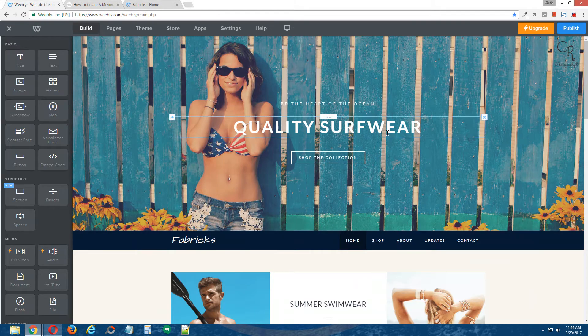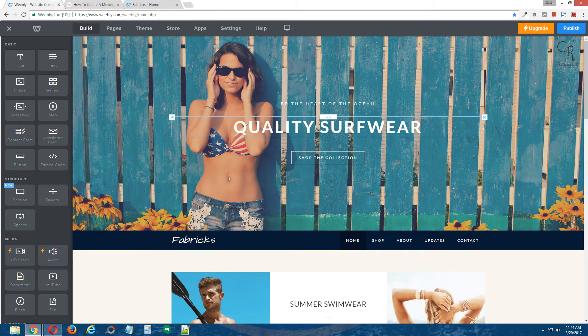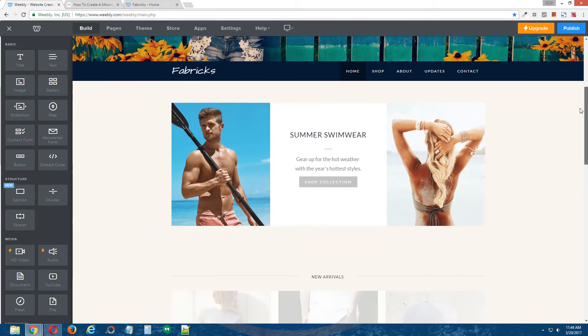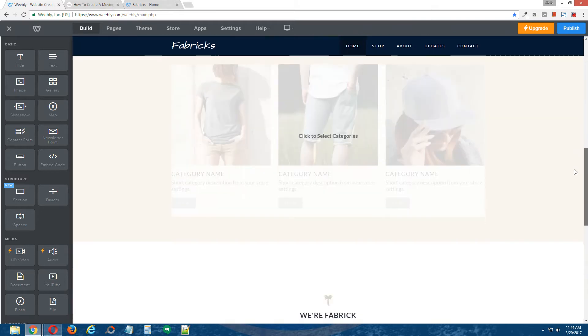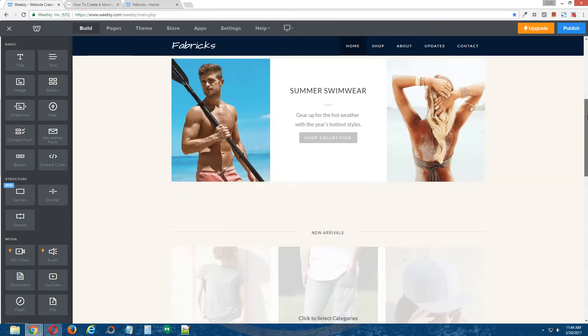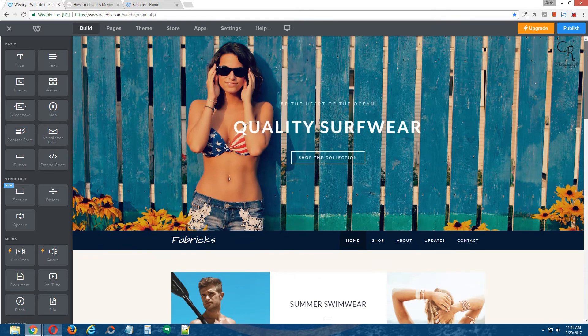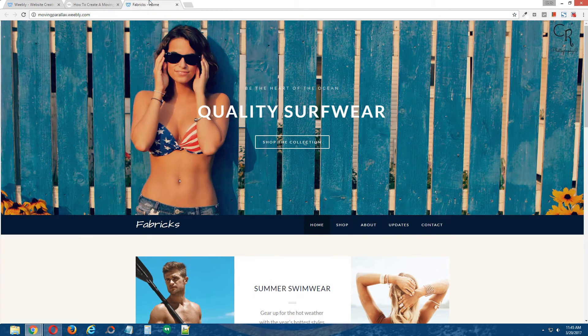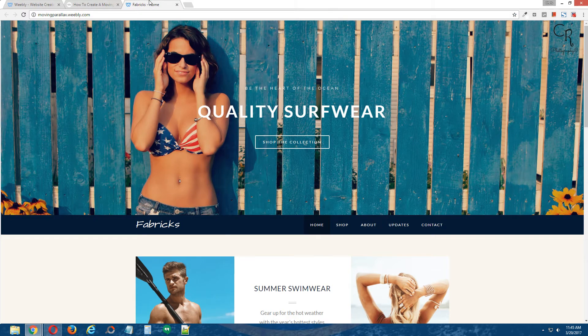Okay, so here's a quick view of the demo site we'll be using for this tutorial. Okay, and here's a quick glimpse of what the moving parallax effect looks like once it's applied to the banner.